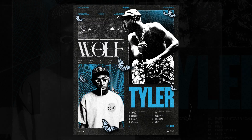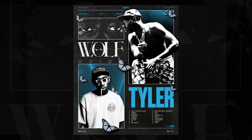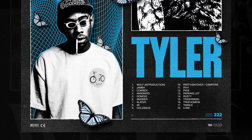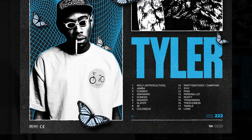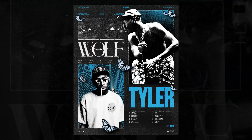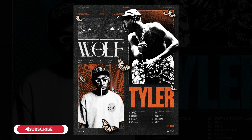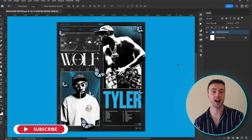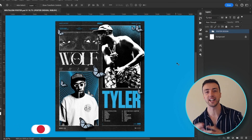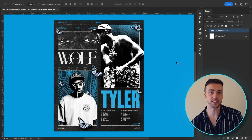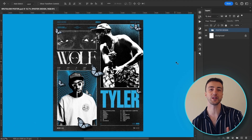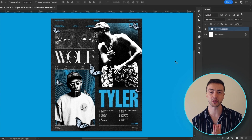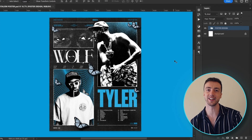And there we have it — here is the final poster. I'm pretty happy with how this one turned out. I'm not 100% sure whether I like the butterflies or not, but I do like how they add a little bit of depth to the design. If you do want to download the project file for this design, I'll leave a link in the description below. And if you use the template, make sure to tag me on Instagram — I'd love to see what you guys come up with. That's it for this video, thank you so much for watching, and hopefully I'll see you in the next one.